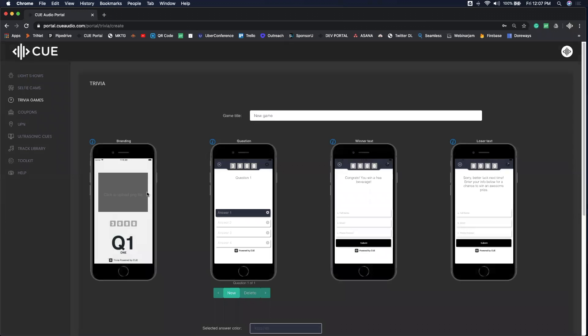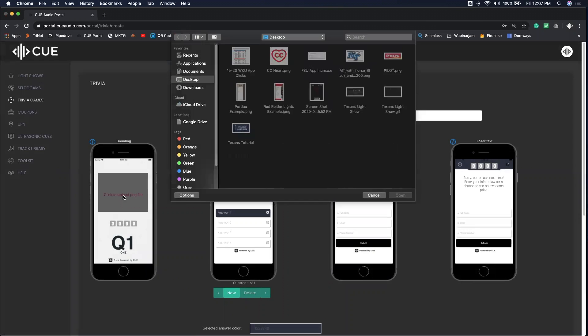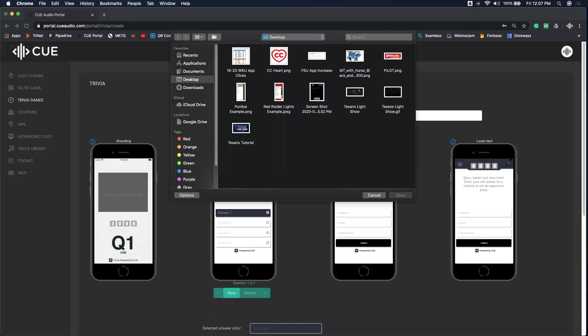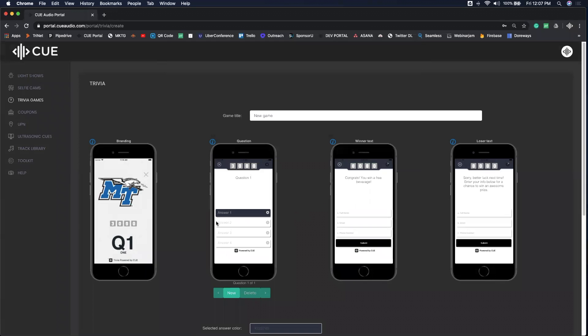Once you name it, you can upload any logo you want. This can be a team logo, a sponsor logo, or even something co-branded.